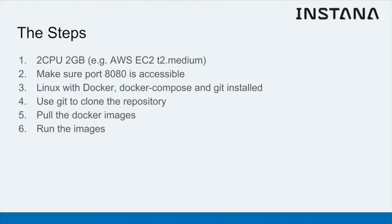Use git to clone the repository that's available on github, then pull the docker images associated with that and run those images. I'll take you through that right now.